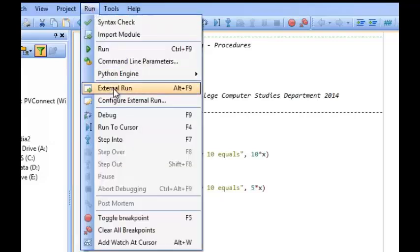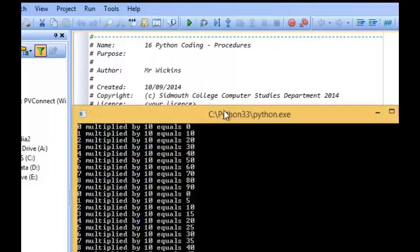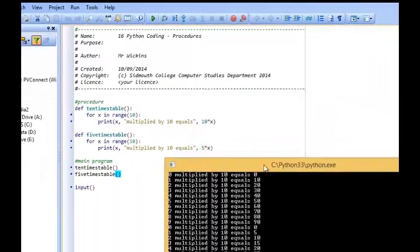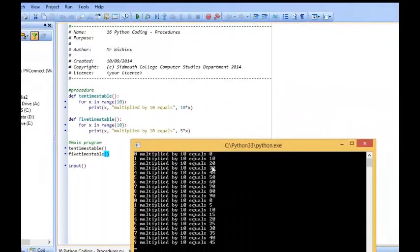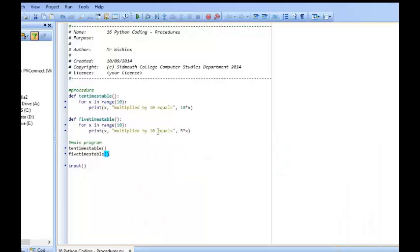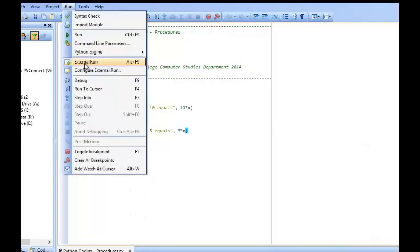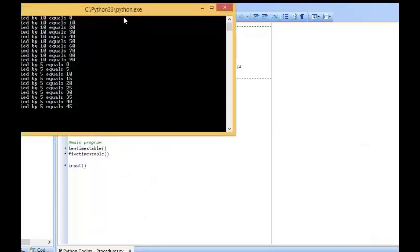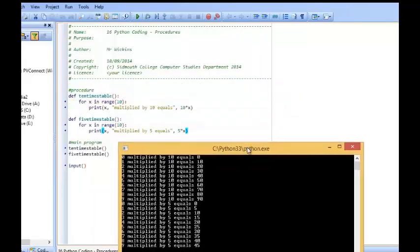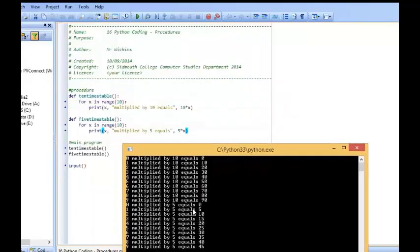Okay, so you can see that it's done the 10 times table and then it started off with the 5 times table. I should have obviously changed that to a 5 to make that a lot more straightforward to understand. Let's see it now. There you go. That's a lot better. So we've got the 10 times table and the 5 times table.